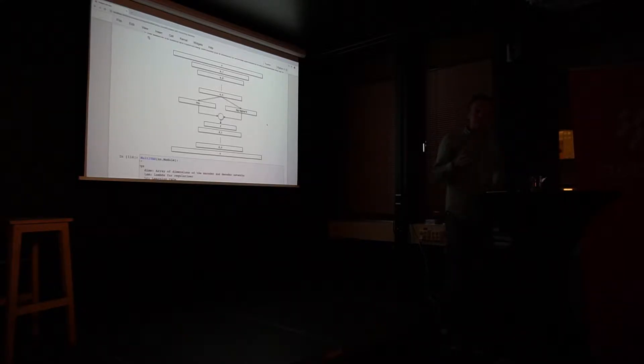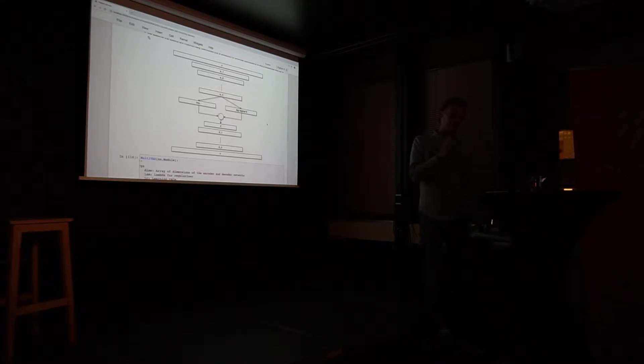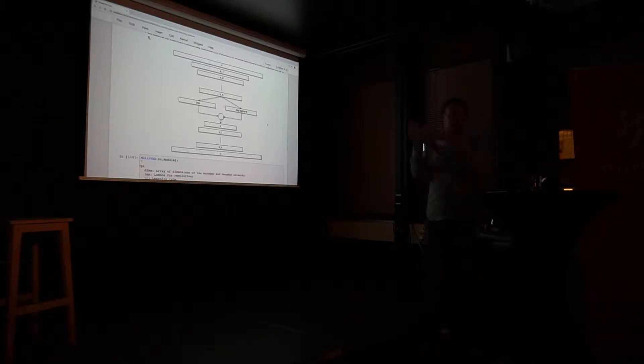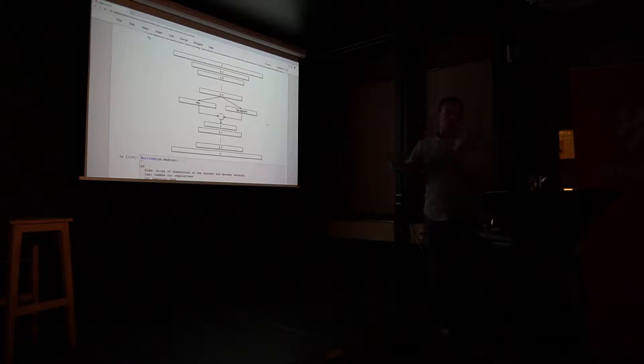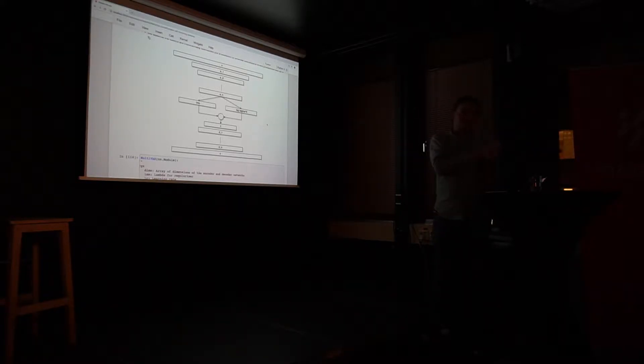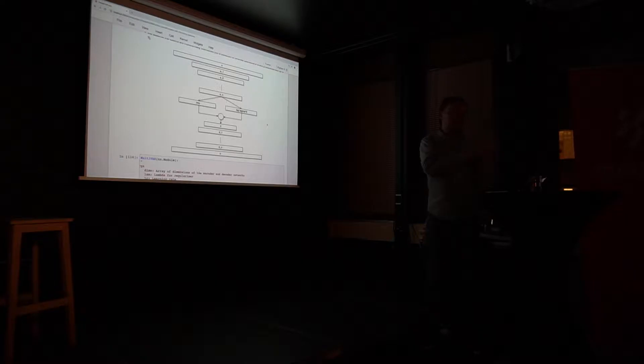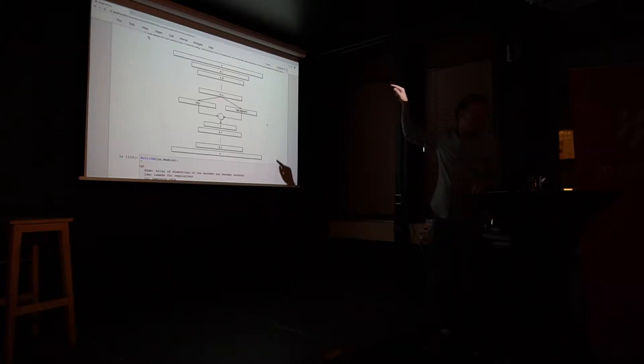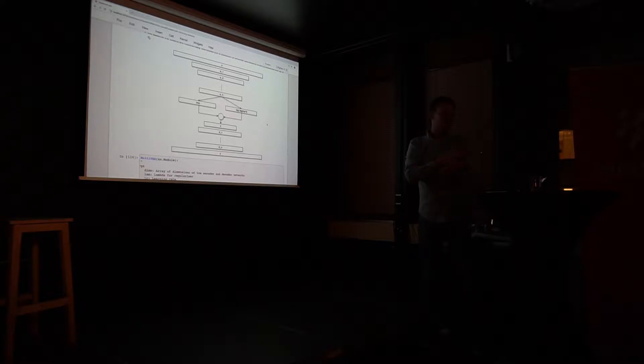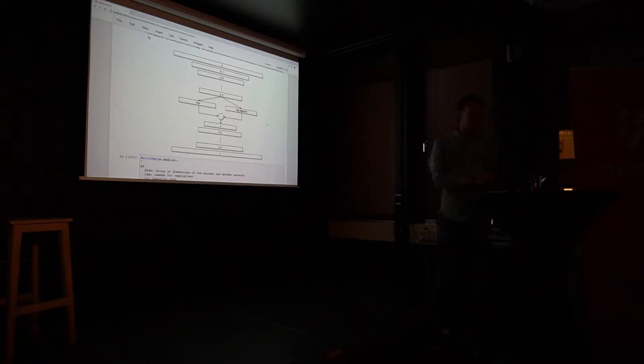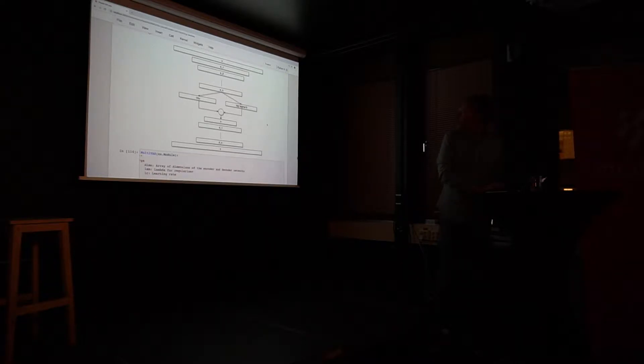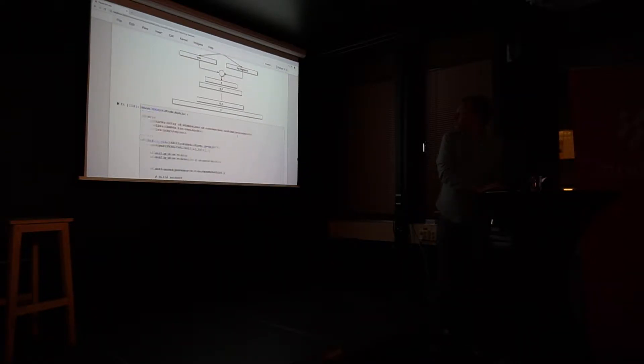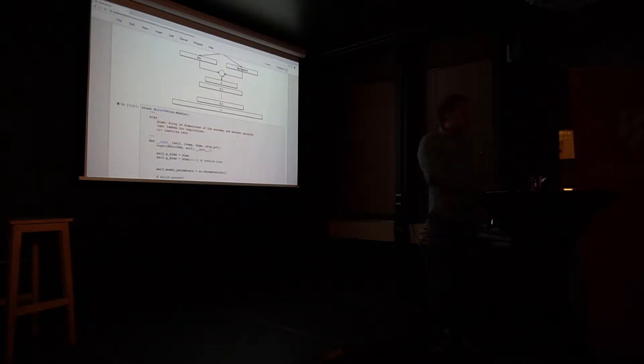In the normal encoder-decoder scenario where I have a representation, I encode it into some representation here z. And then I try to decode it back into a representation that has what I started with. And the idea here is of course that when I have representations in my latent space z, I can use that to make inference.